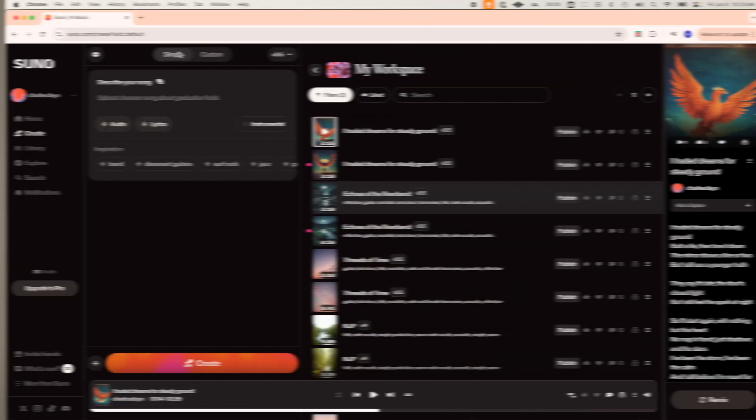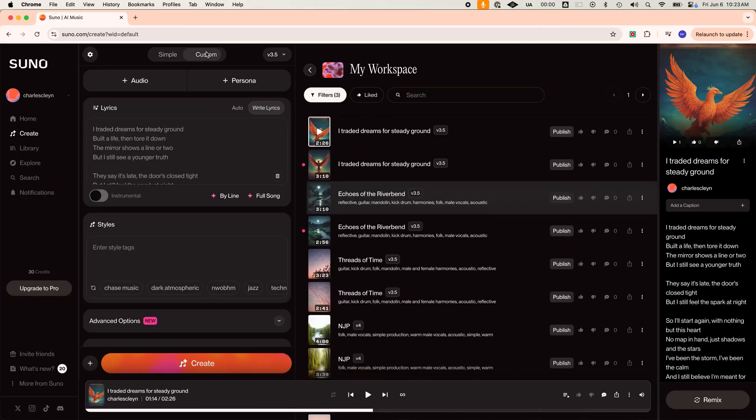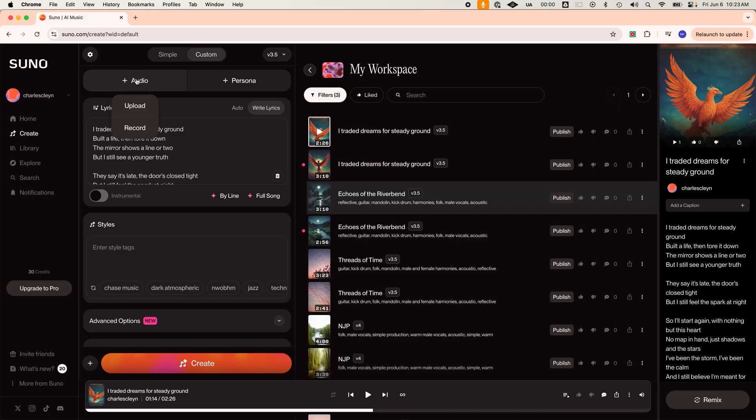Number four is use Suno to remix or cover your own songs. I've done this before and it's scary good. Upload one you've already released and prompt it like, hey, make this into a country folk version. Use the output for inspiration and just rebuild from there. Or your song is done.